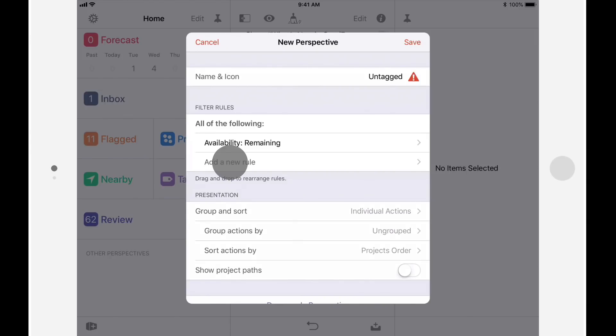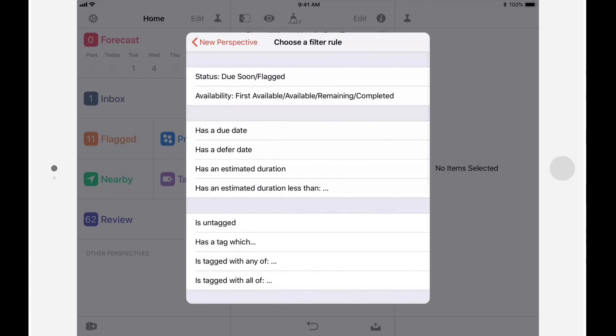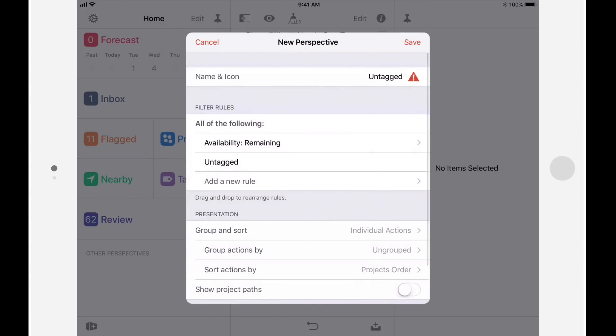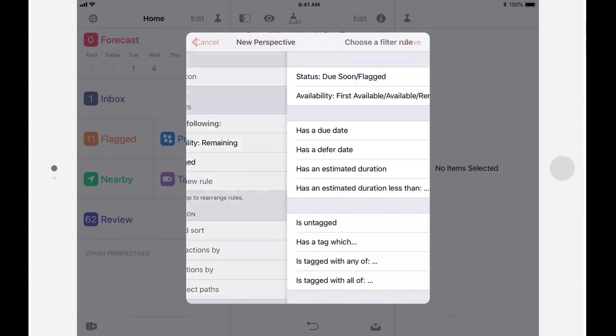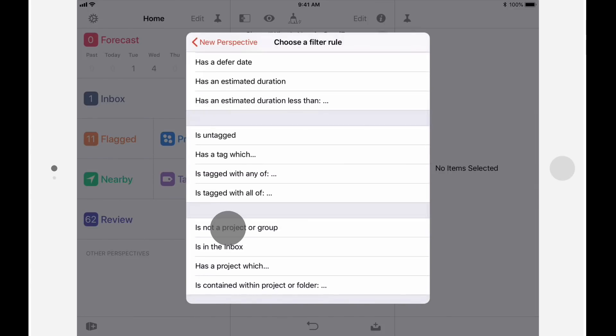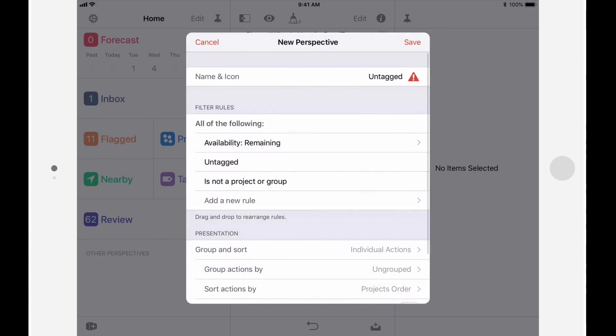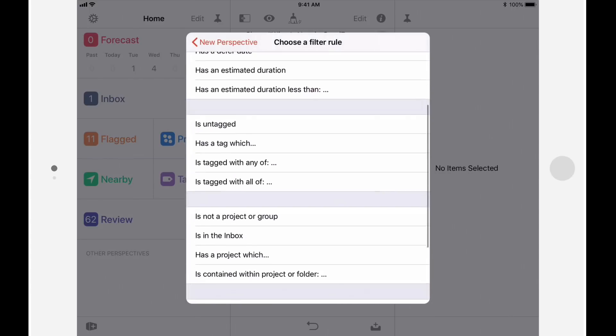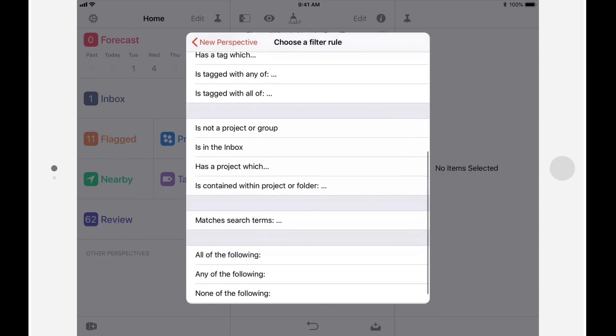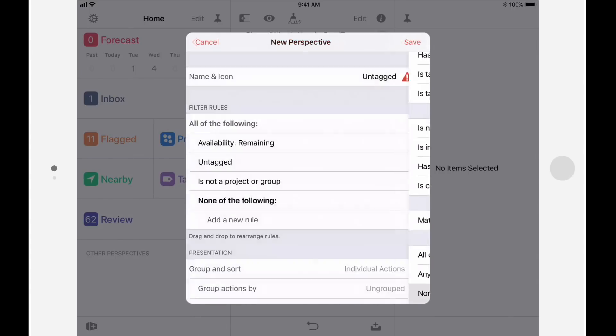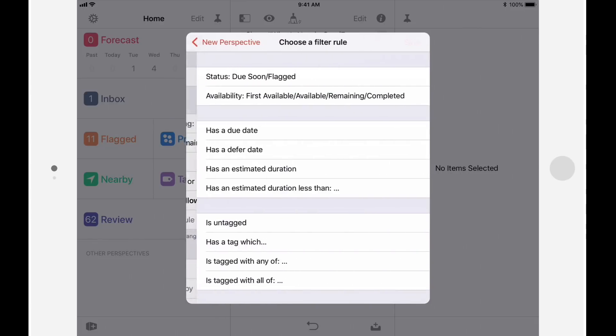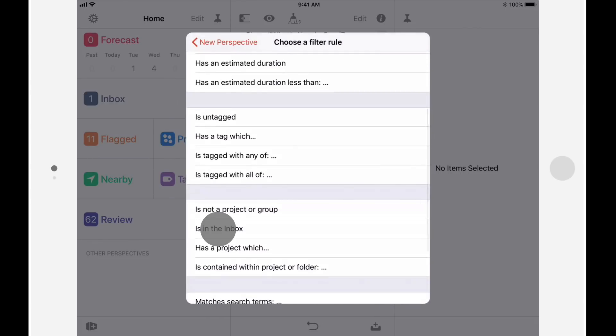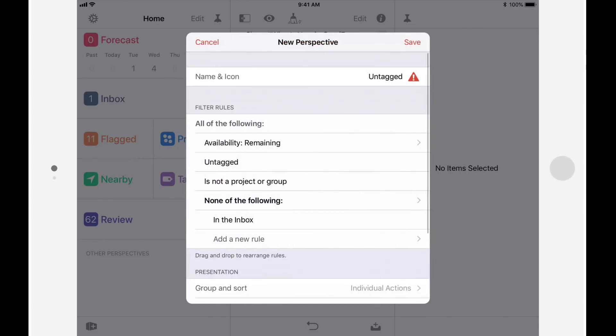And since I'm only interested in actions that are untagged, I'll add a new rule of Is not a project or group. Lastly, I don't want unprocessed inbox items to show up in this list, so I'm going to add None of the following, and then add Is in the inbox. In other words, don't include any items that are in the inbox. If I wanted to exclude other folders, I can include them in the None of the following list as well.